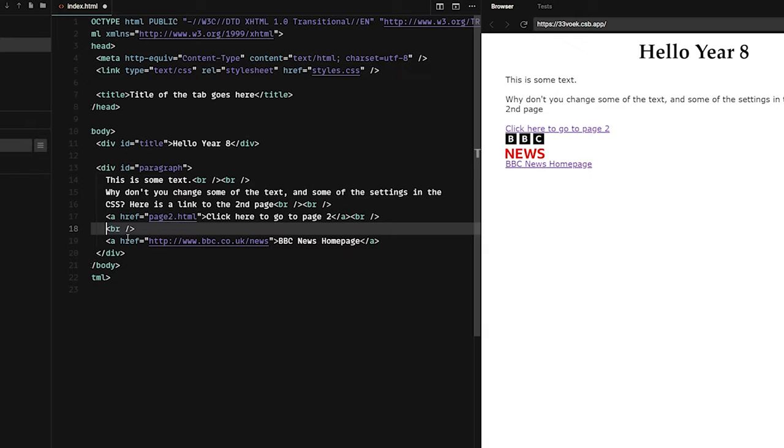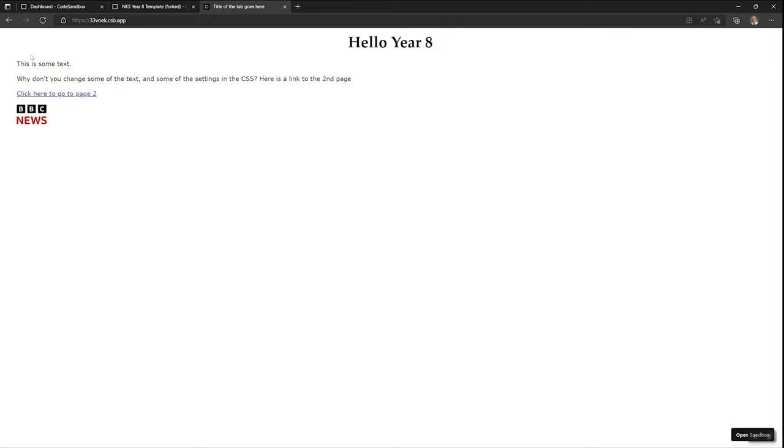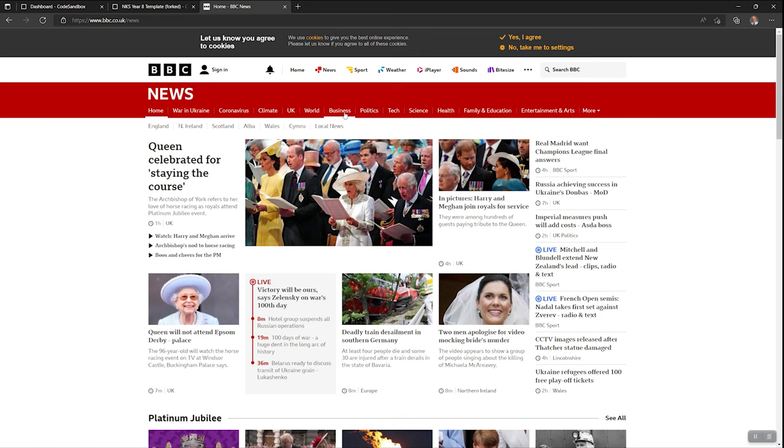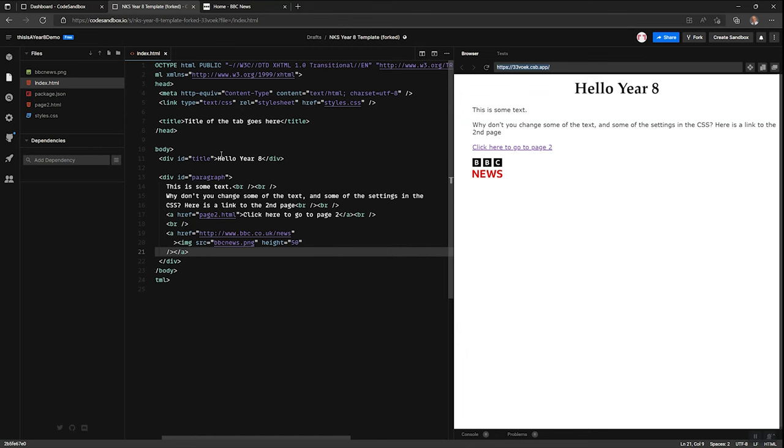I can even take that image tag, cut it, and replace the text BBC News homepage with the image. So here's the full browser version of that page, and there is my image. Click on that, takes me to the BBC News page.